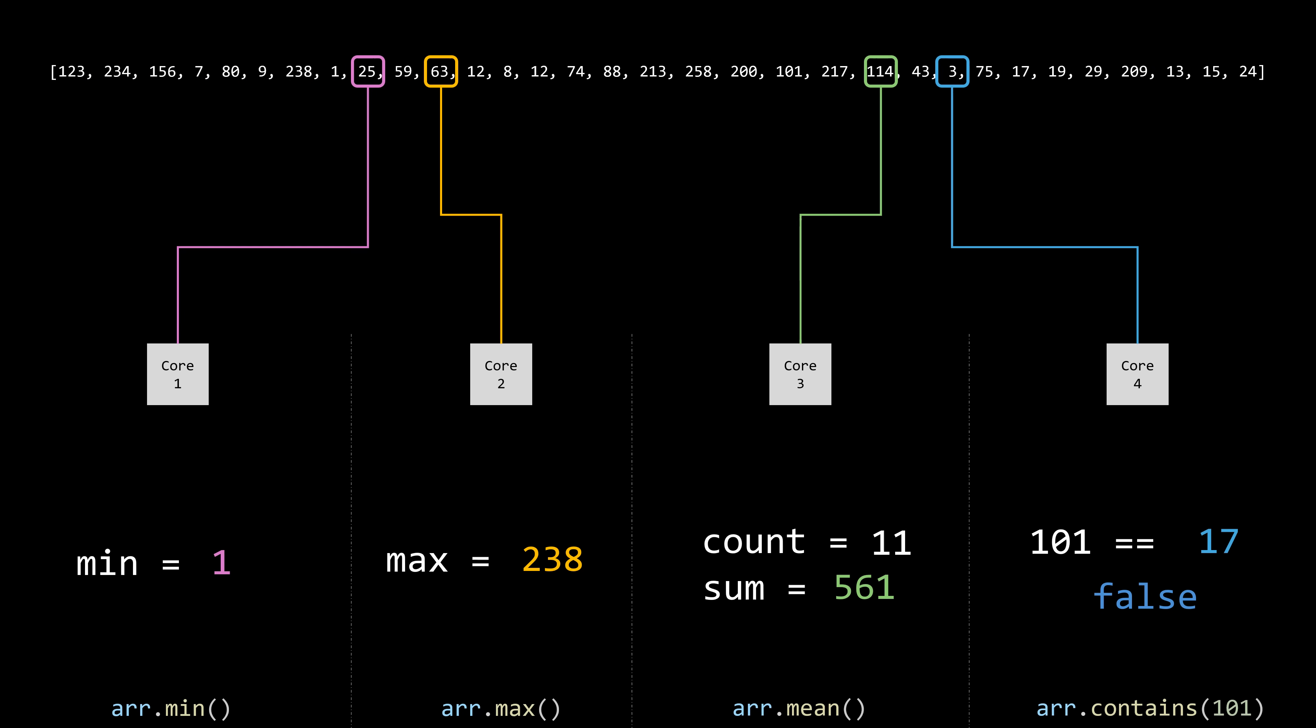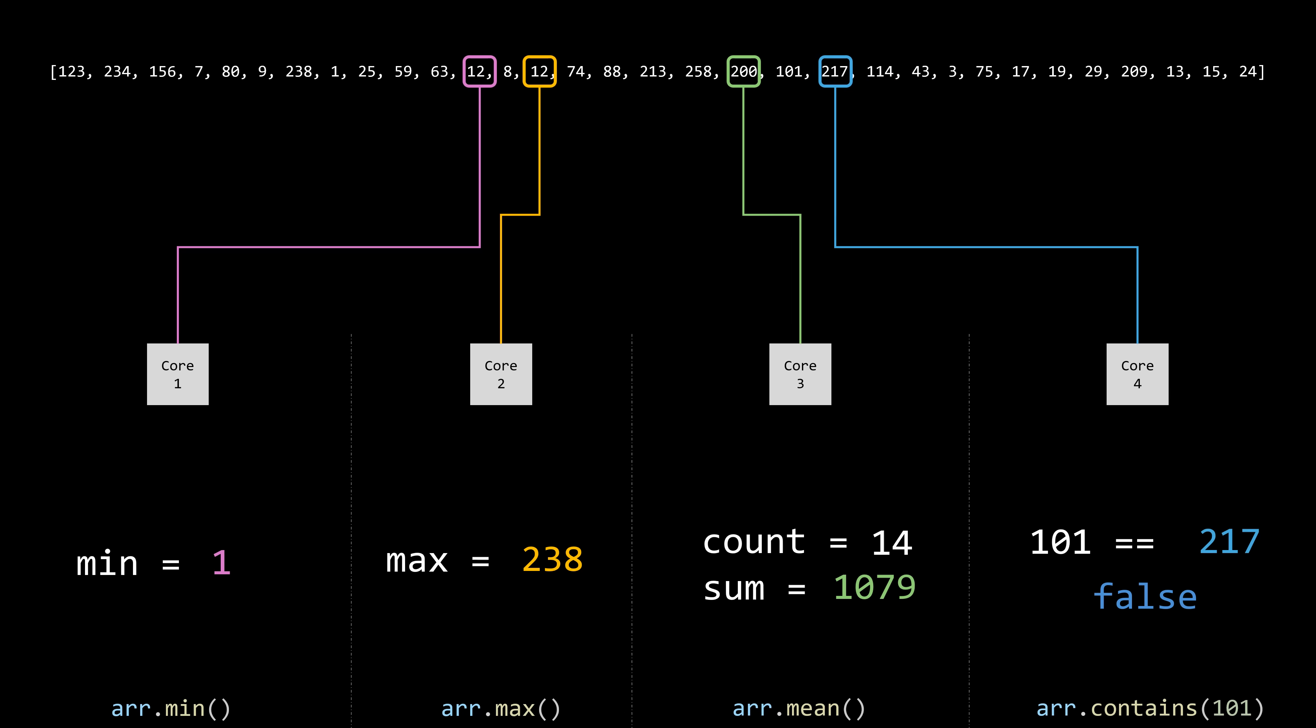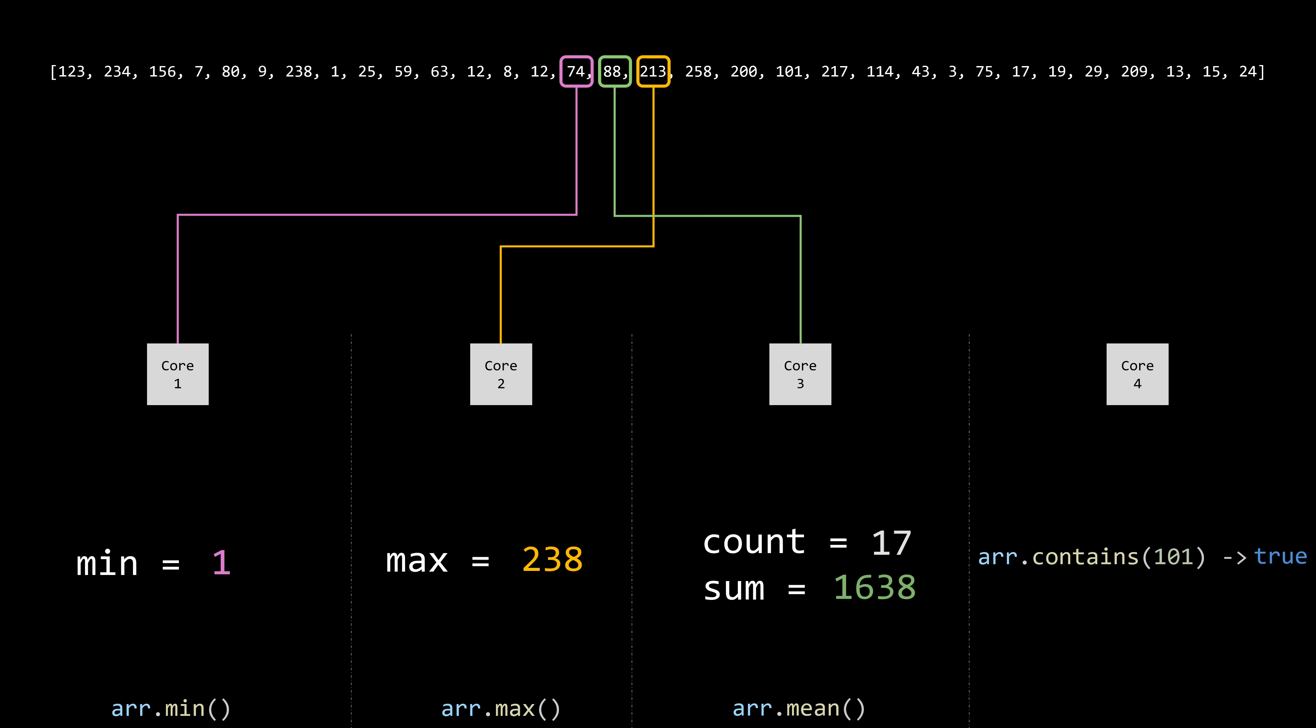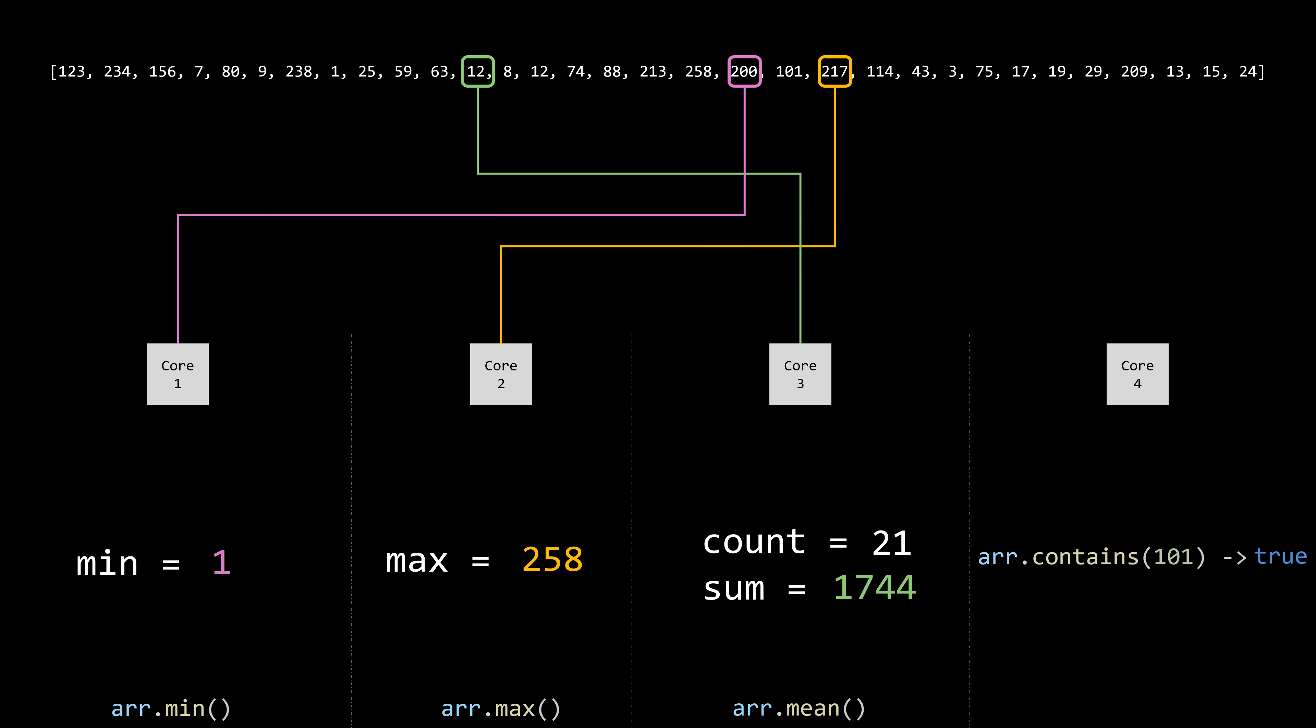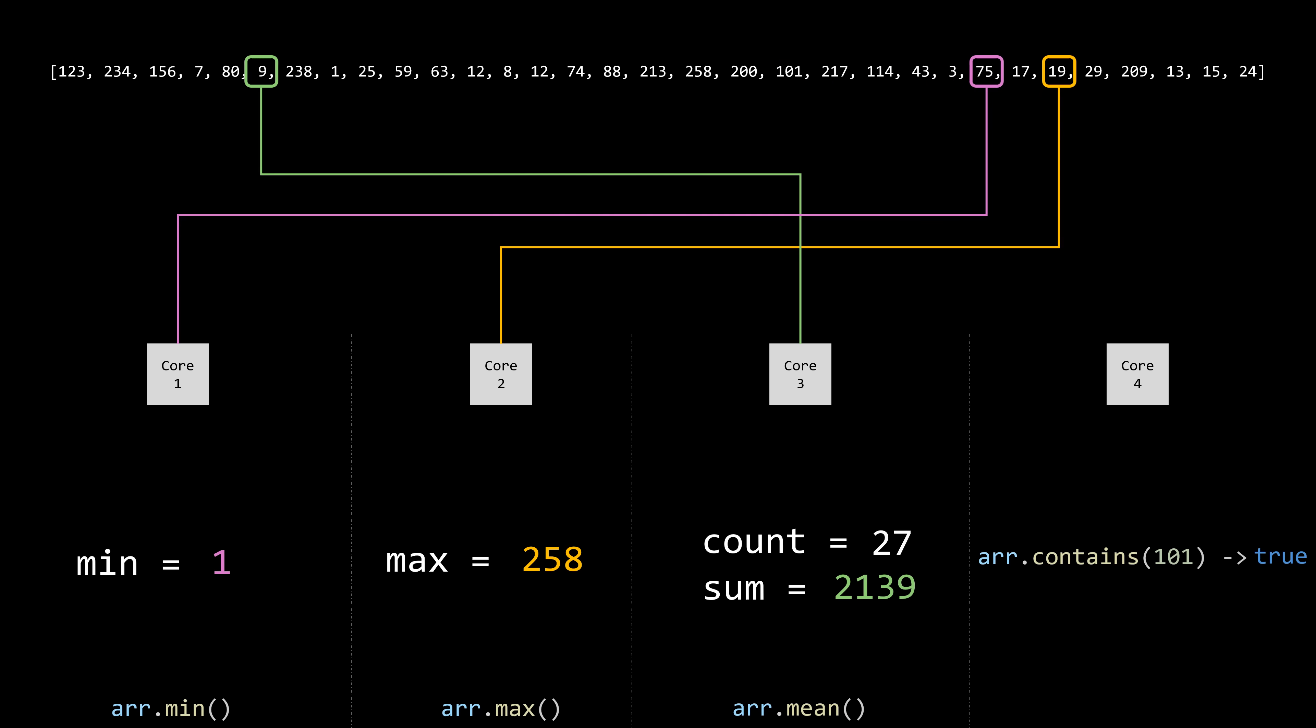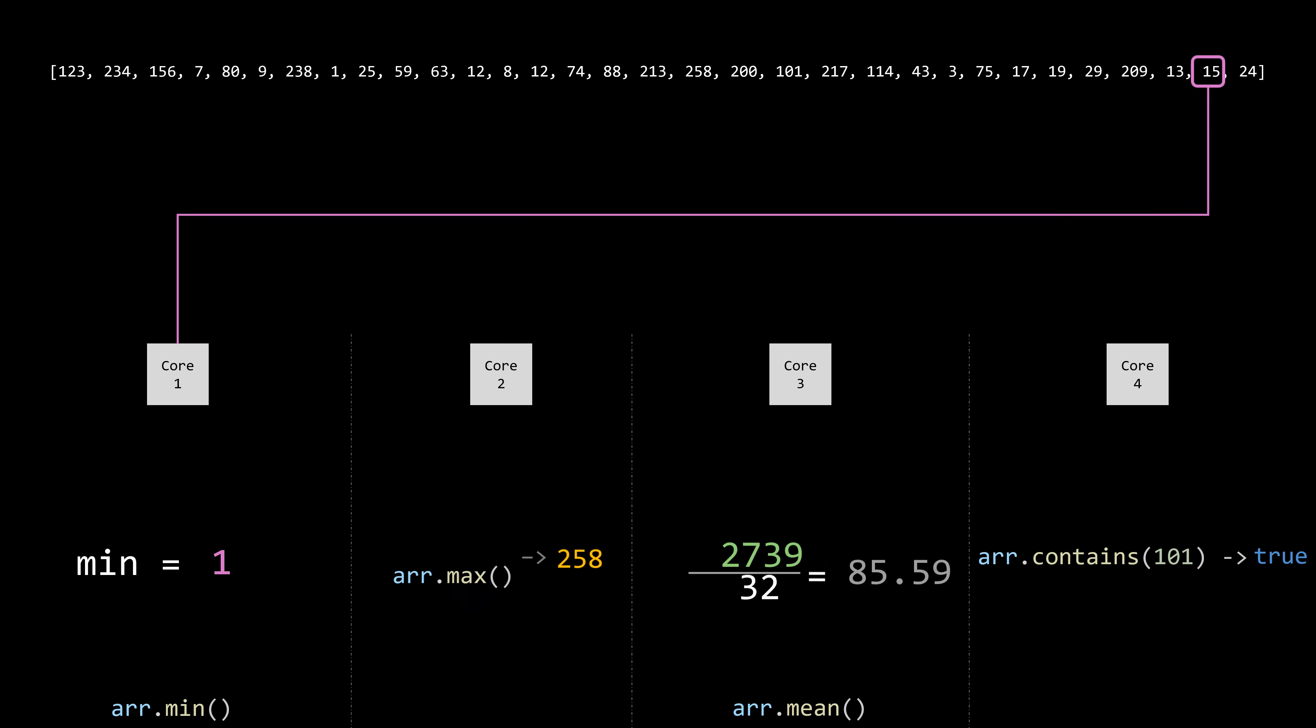Again, using four cores doesn't mean the process will be four times faster, but it's still a significant improvement. On a single core system, we'd have to perform these four operations one after the other. With four cores, we can execute them simultaneously, reducing the total time.